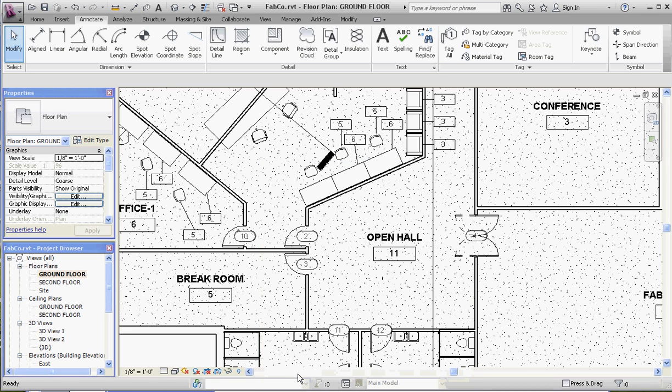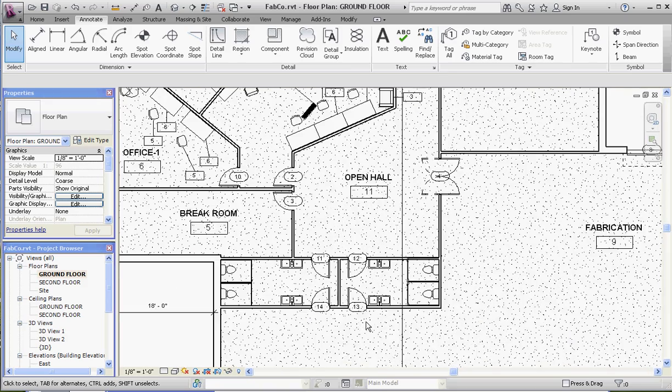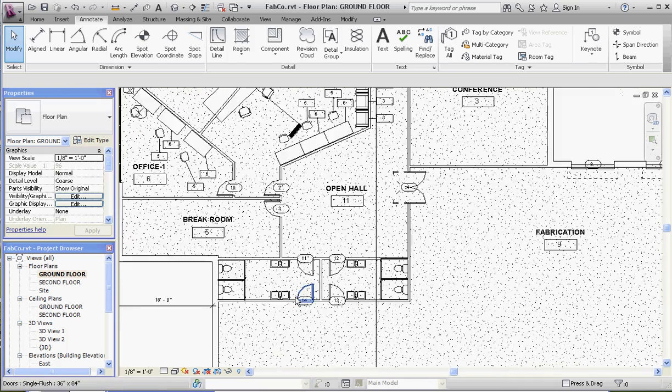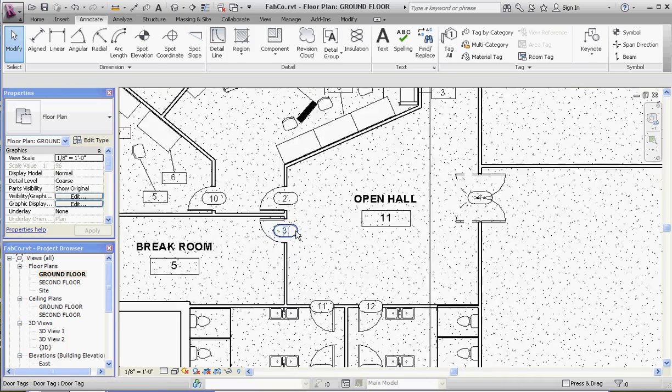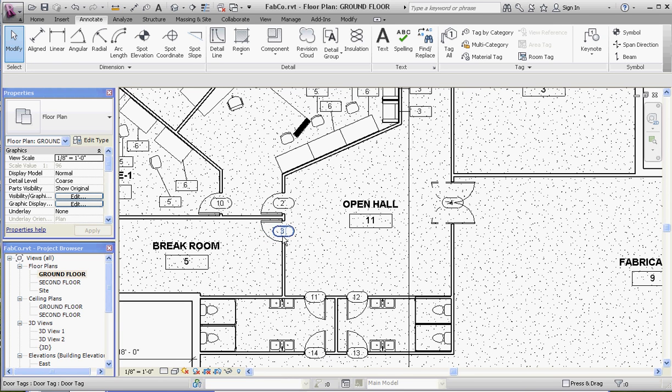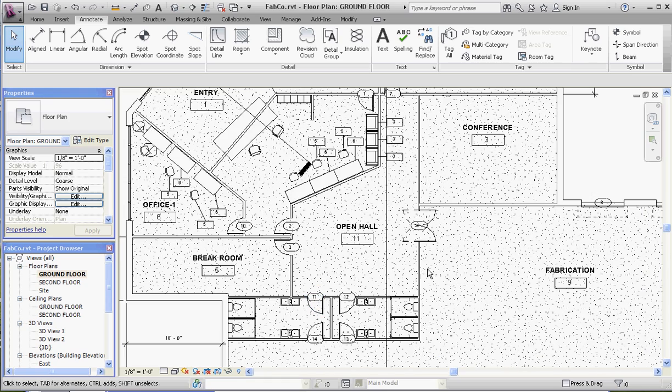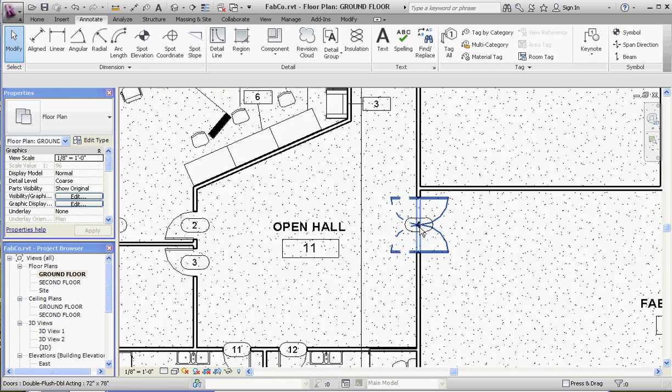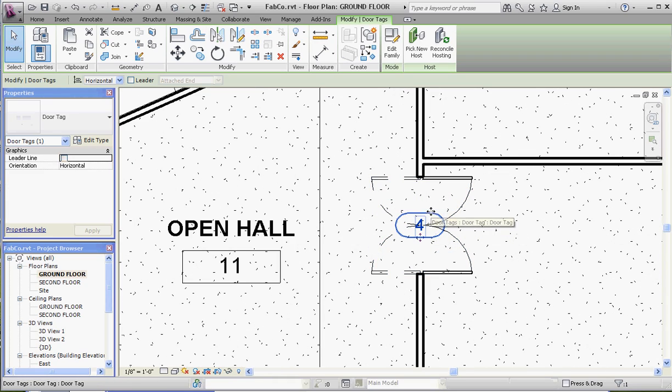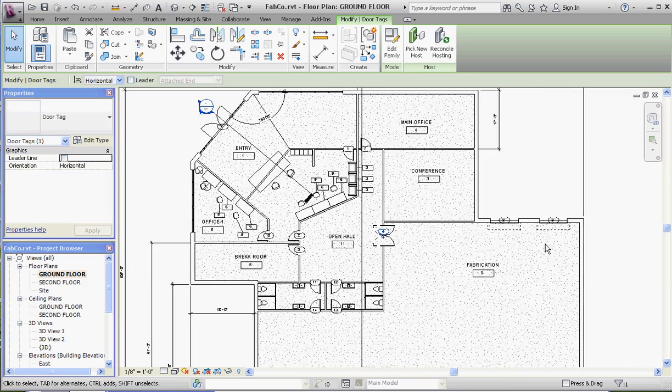Easy for me to say—door tags—in reference to how we placed that last door tag. So it's going to put them in the middle of the door without a leader, so they're aligned. It's horizontal rather than vertical, and we're ready to go. One thing to keep in mind about your tags: if you have a situation like this where the tag is kind of in the middle of some object lines, you want to move those out of the way so it doesn't look cluttered.